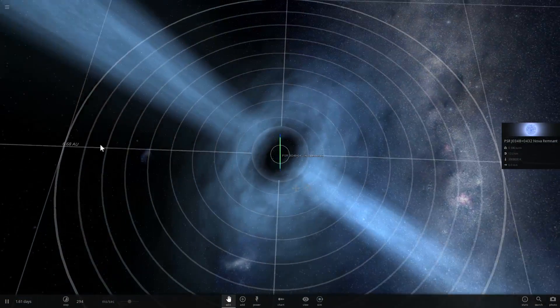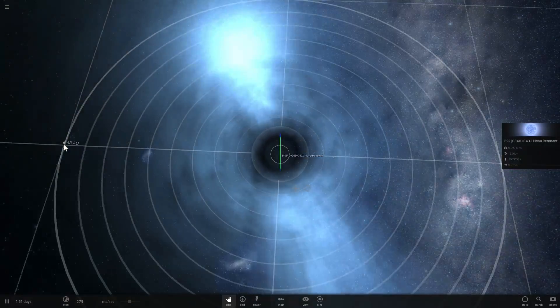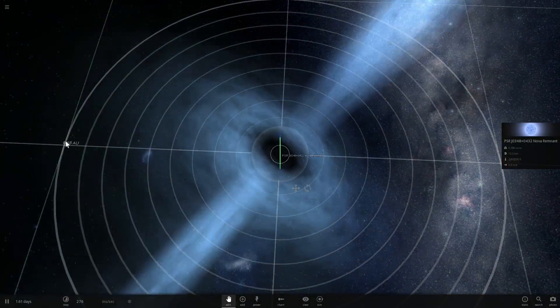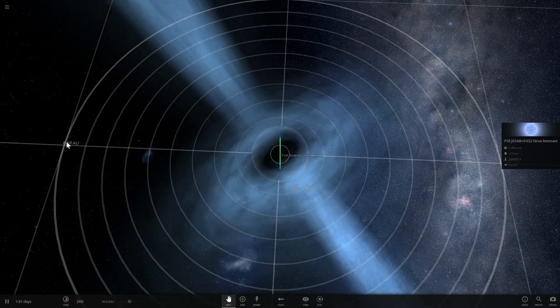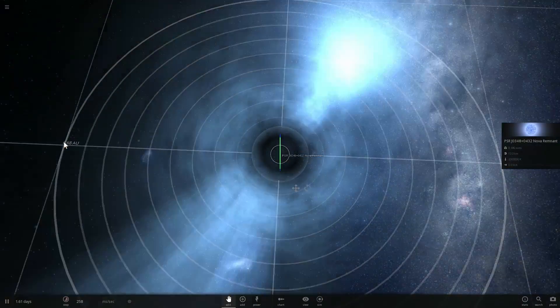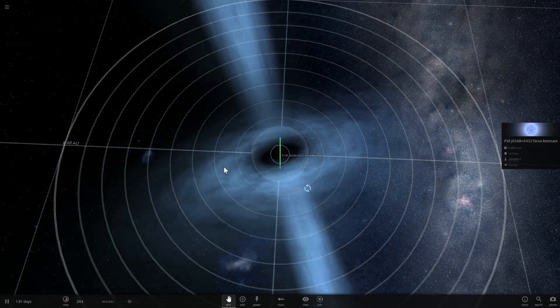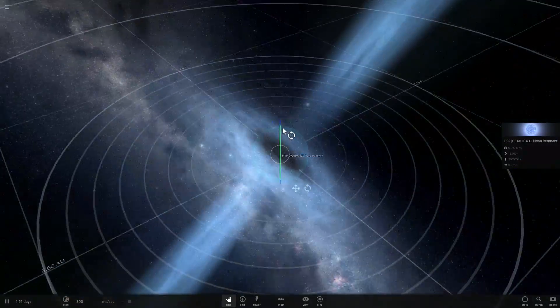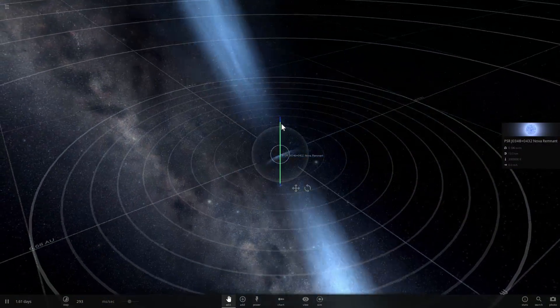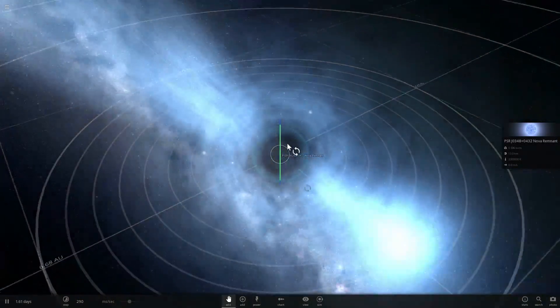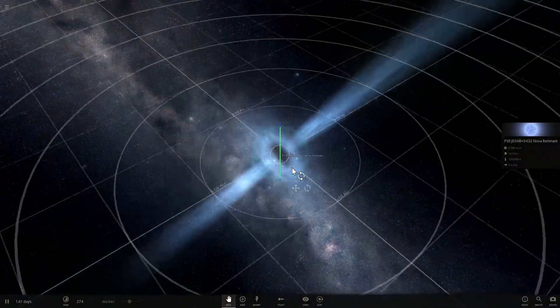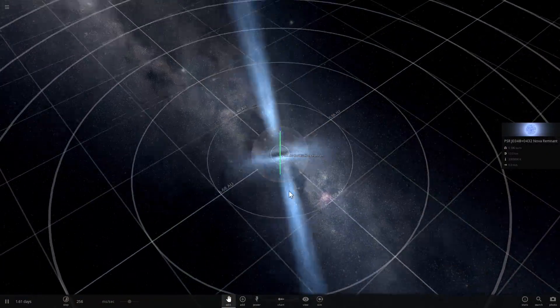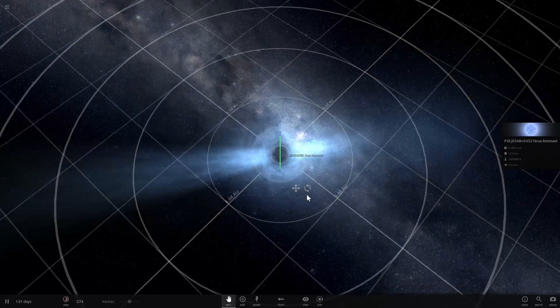this is six astronomical units. This is the distance of, I guess, Uranus to the Sun, and essentially this is a huge sort of vortex that's being created by all of the magnetic stuff in there.